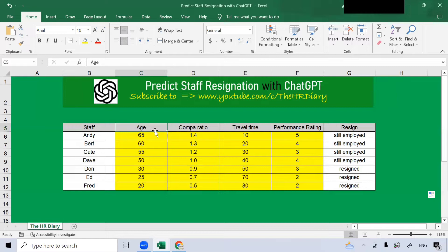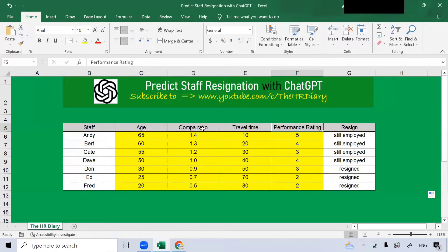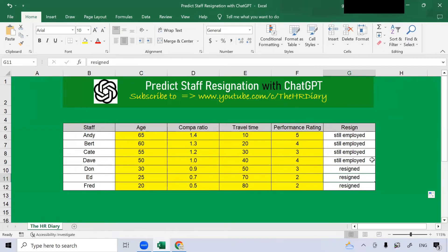Independent variables refer to age, compile ratio, travel time, and performance rating. These four independent variables can predict whether a staff is resigned or is still employed.